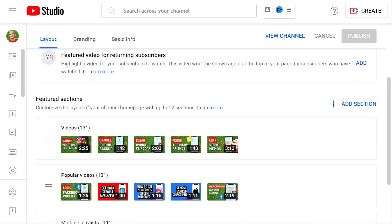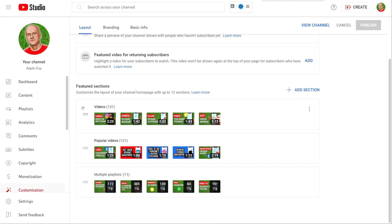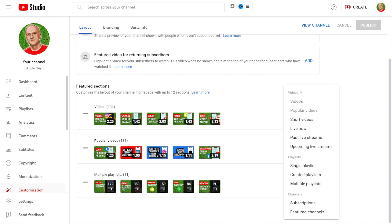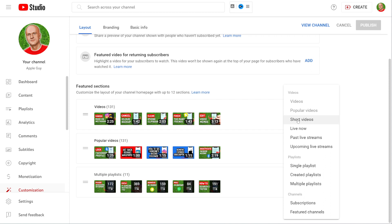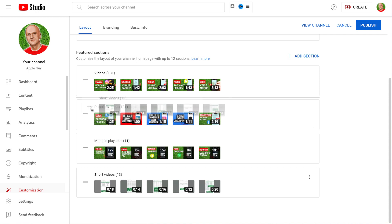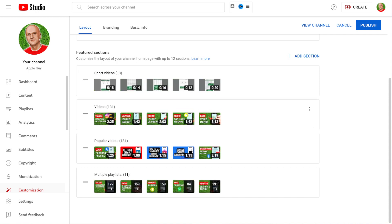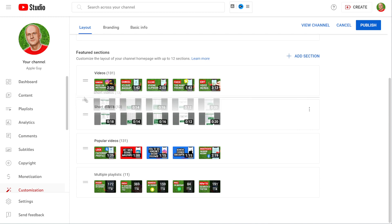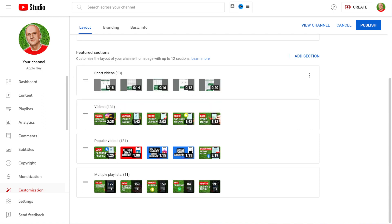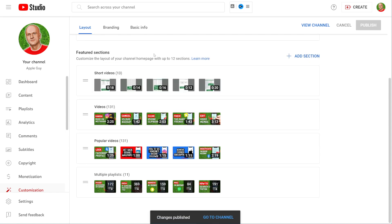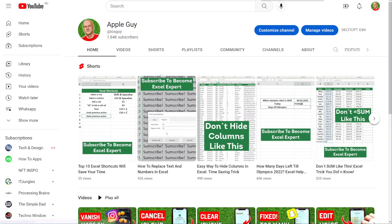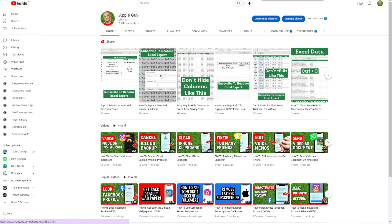Then right here at layout just scroll down and at feature sections you can add a shorts section to your channel to be shown at your channel homepage. Just hit right here where it says add section and from here select short videos. Now you can move that short section at the very top, just hold it down and drag it to any position that you want. I'll just put it at the very top and once you've finished with that just hit right here at publish.